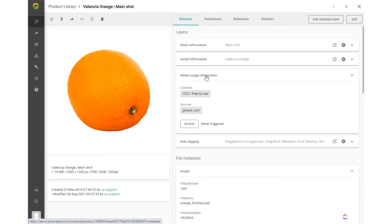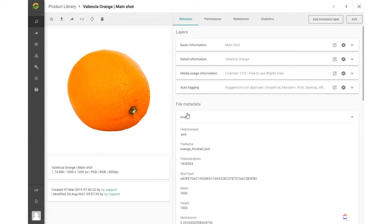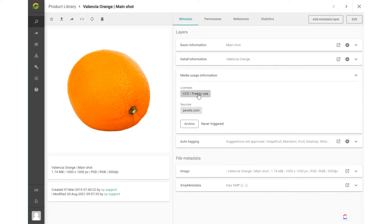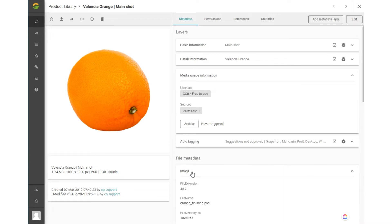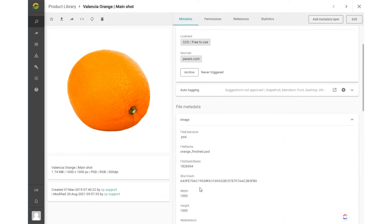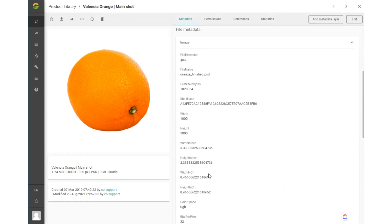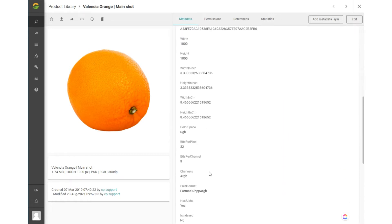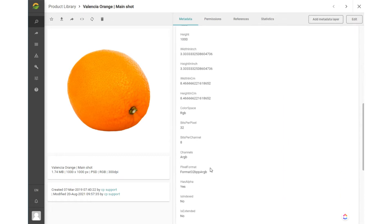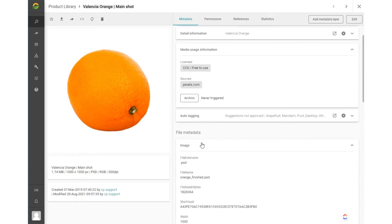Under the metadata tab, you can see the layers applied. A layer groups a number of fields. You can see which fields by expanding the layer. Next to the layers which contain the Picture Park metadata, you can also see the file metadata, which contains the XMP metadata that is stored on the file itself.